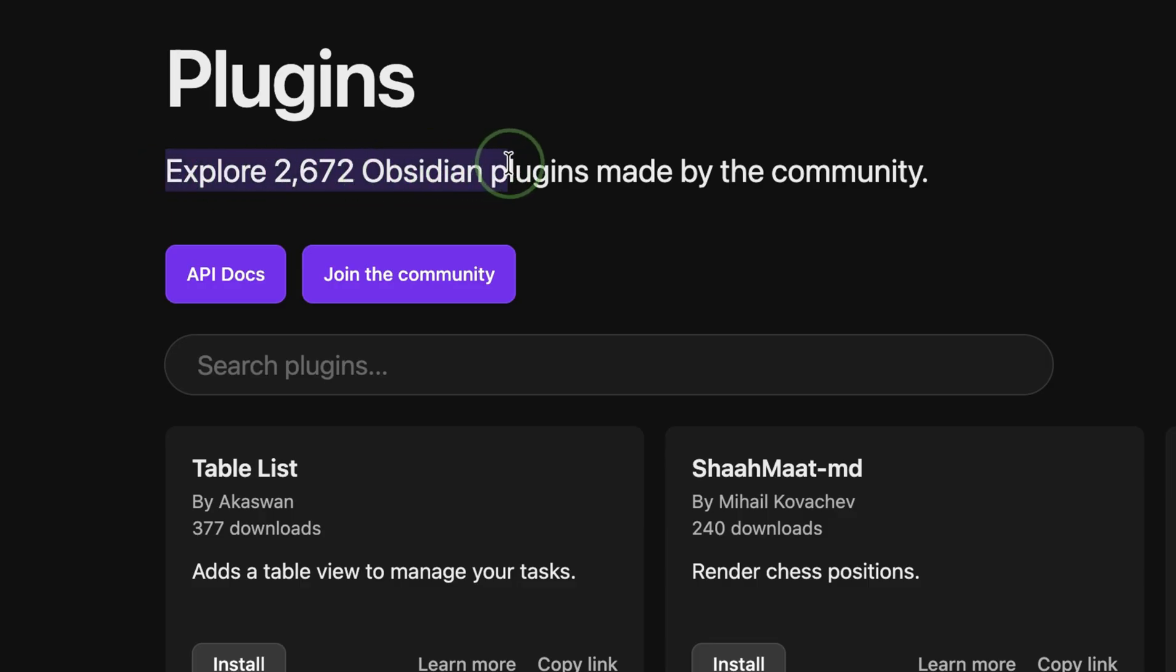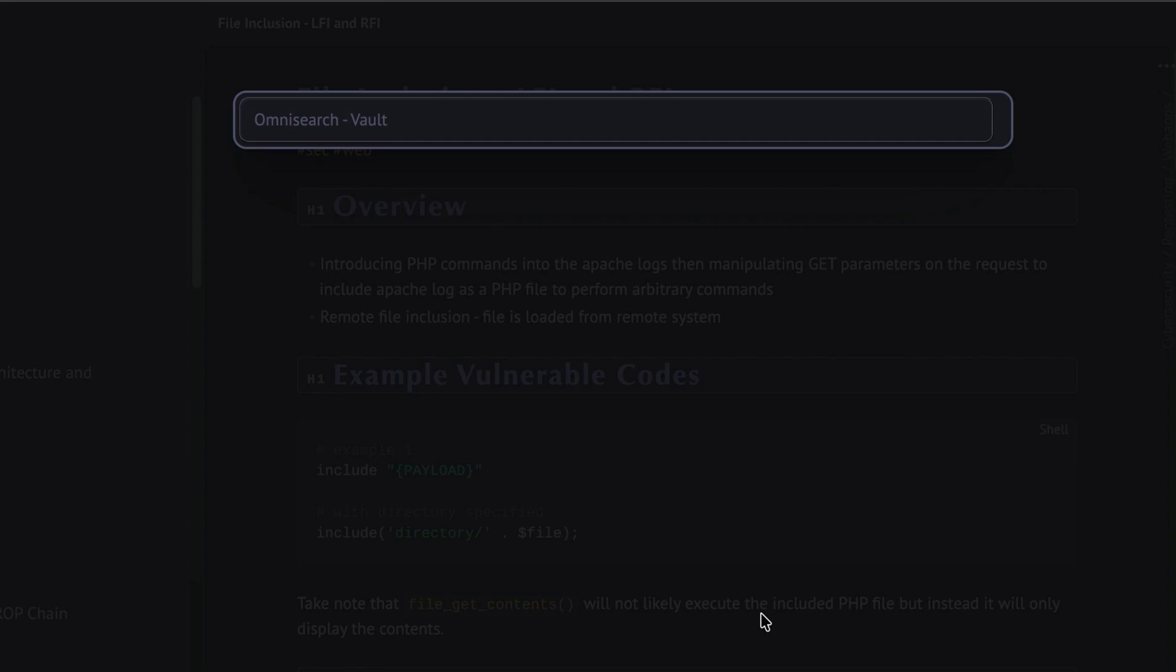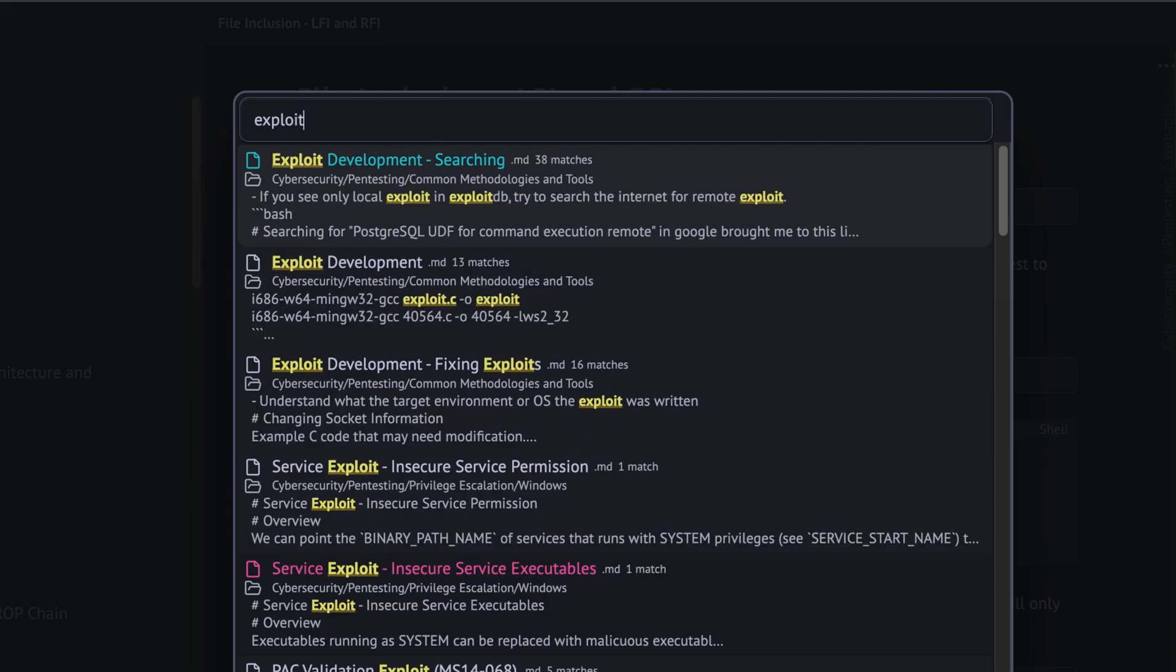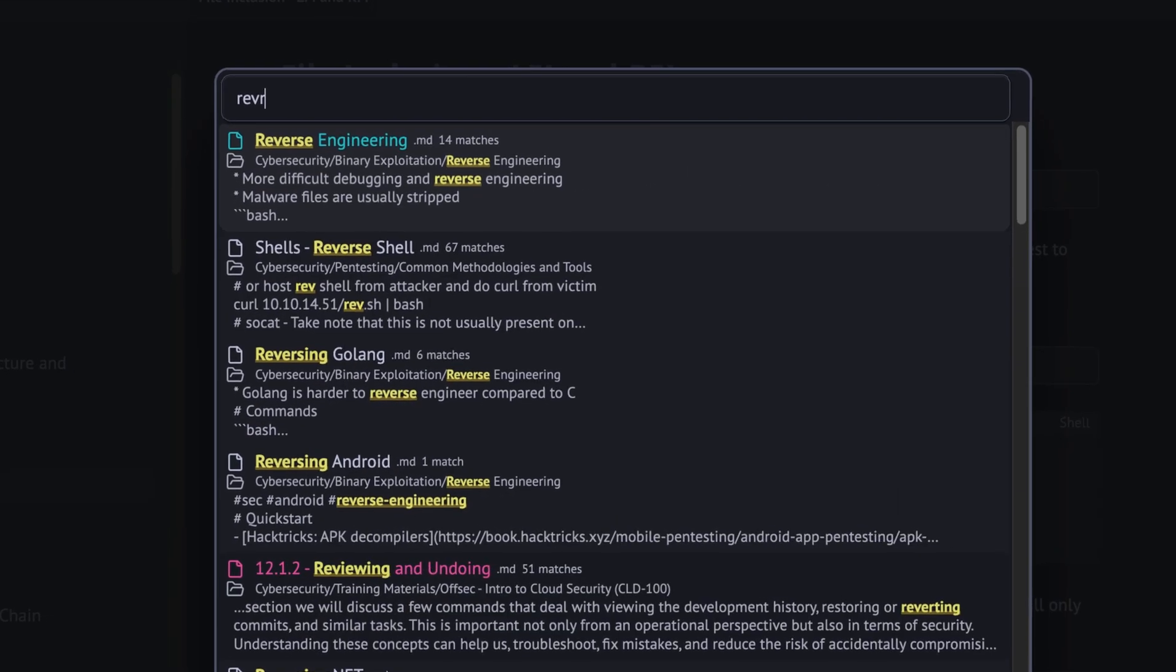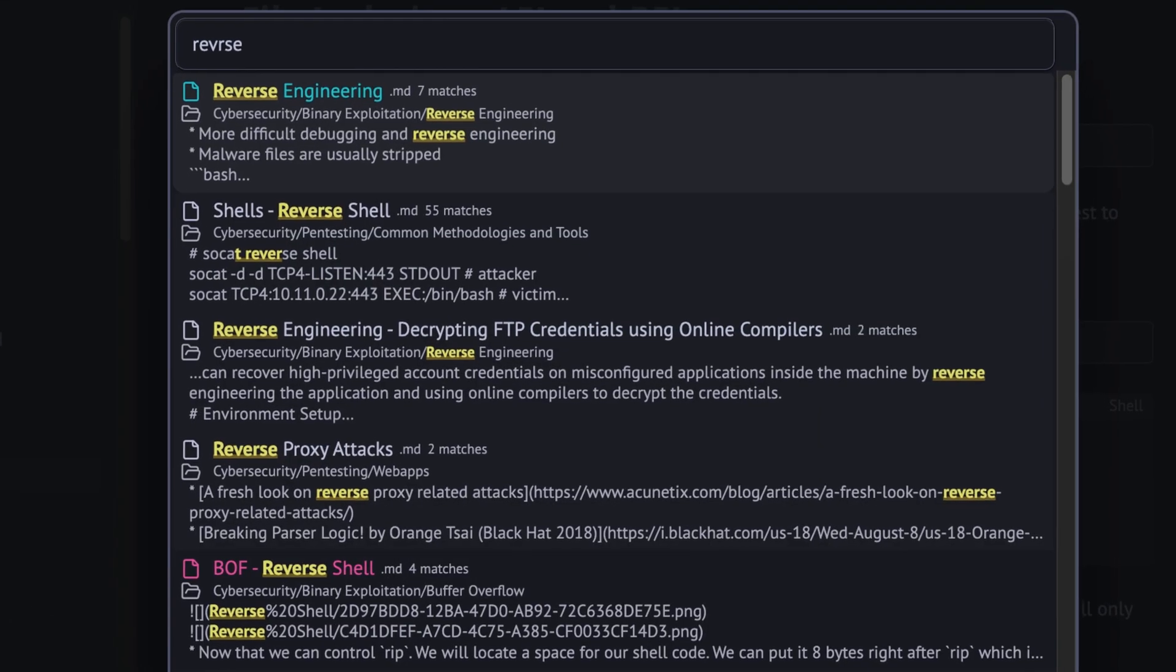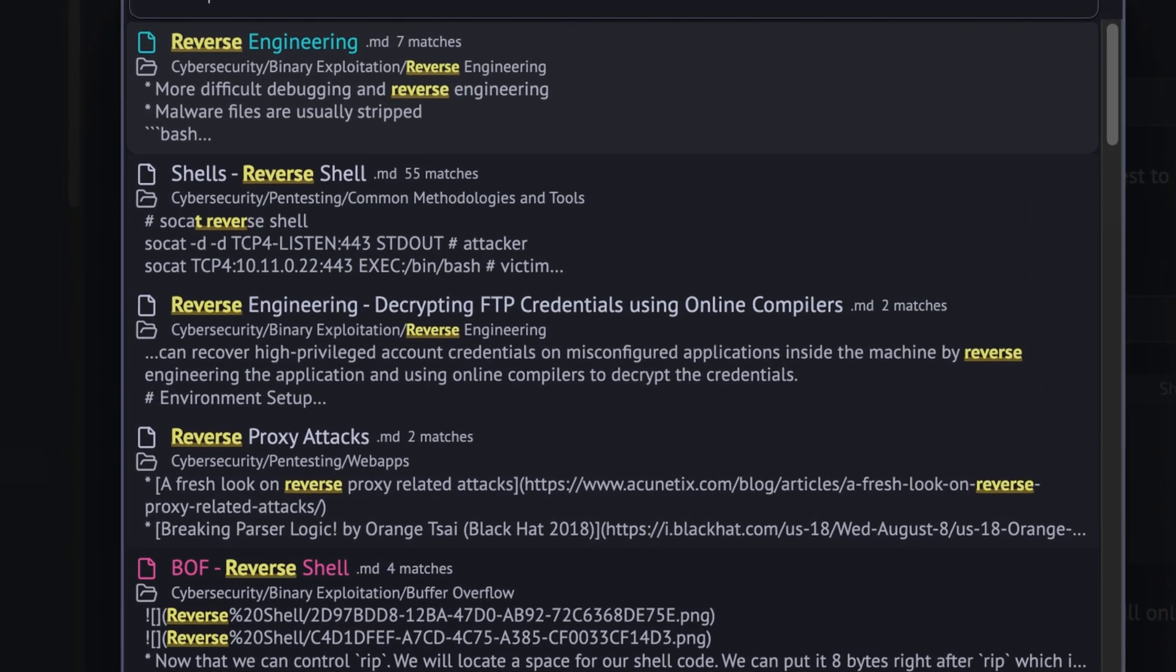Obsidian has a lot of plugins you can install. In my case, I installed Omni Search which allowed me to perform fuzzy searches across my entire vault. I could just hit double shift to bring up this search bar. This speeds up my searches and returns more relevant results.